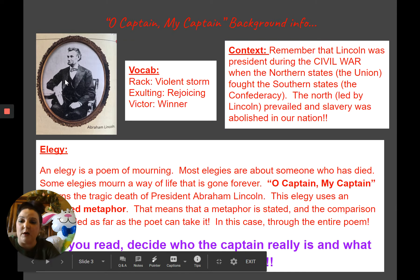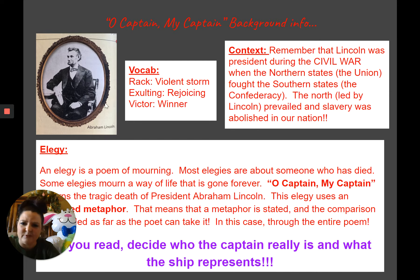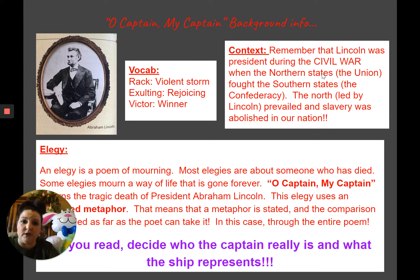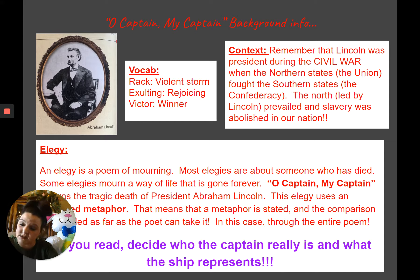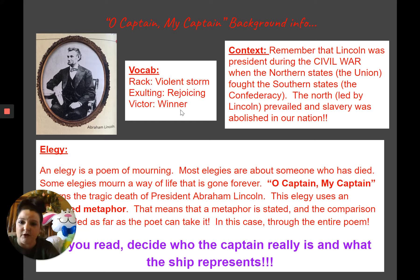So obviously this poem is going to be about President Lincoln. Remember that Lincoln was president during the Civil War — that's the war when the Northern States, or the Union, fought the Southern States, or the Confederacy. The North, which was led by President Lincoln, prevailed and slavery was abolished in our nation. That's just a little context of what was going on in the world when this poem was written.